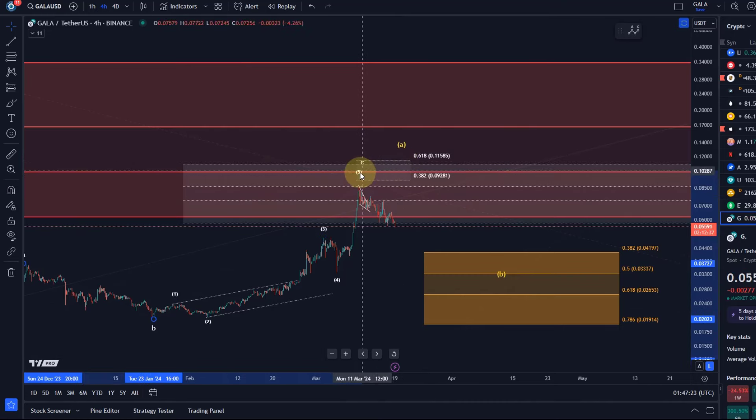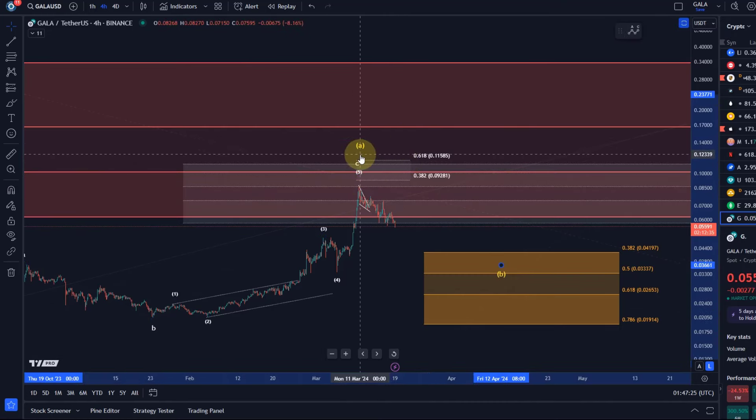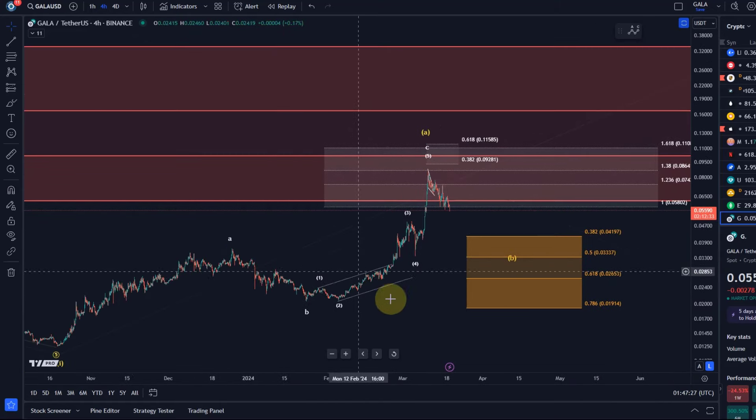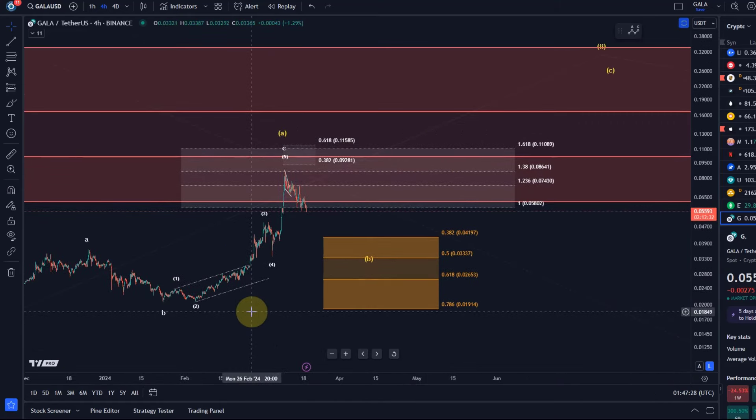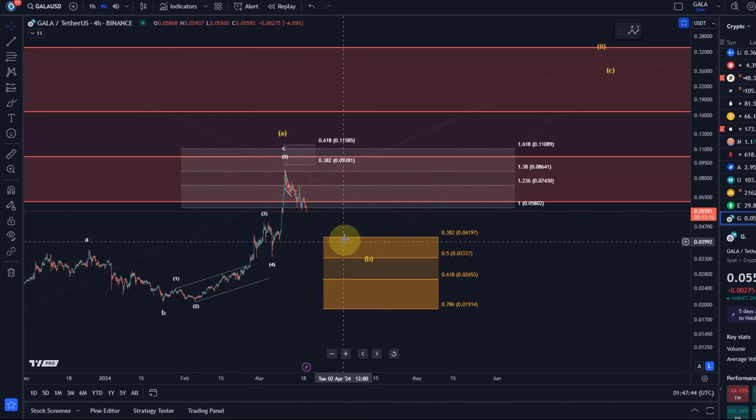So best is to focus on the fib levels in this case. That can be more helpful when we're dealing with corrective structures. That's why I'm also adding here for you this support region. 4.2 cents should be the first main support level, let's see if we even get there. That's the 38.2% fib and a relevant level.